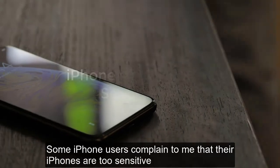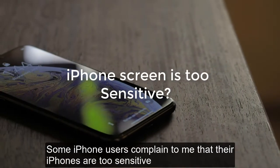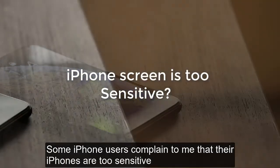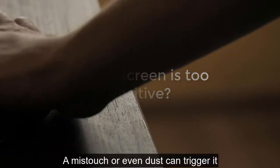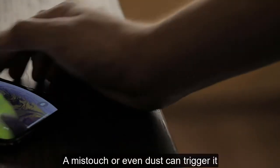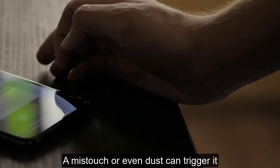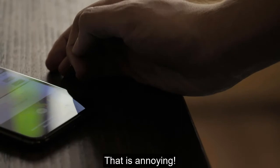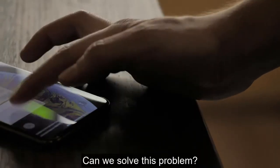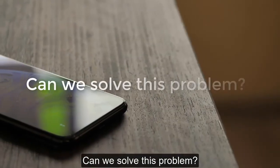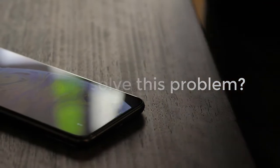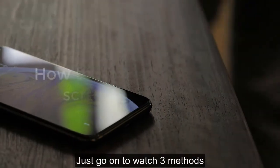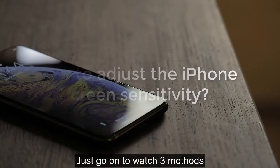Some iPhone users complain to me that their iPhone is too sensitive. A mistouch or even dust can trigger it. That is annoying. Can we solve this problem? Just go on to watch three methods.